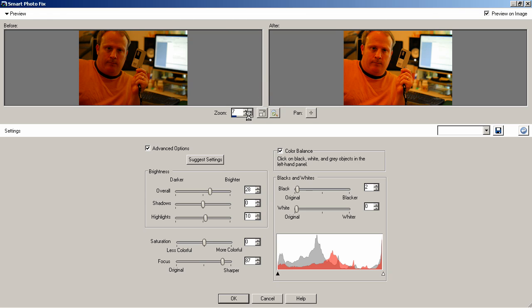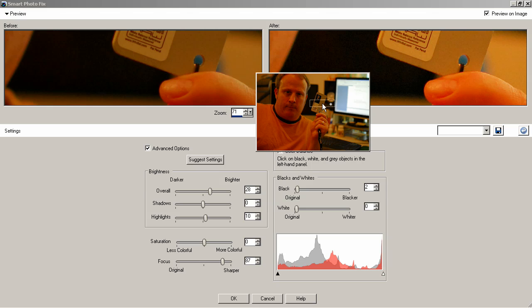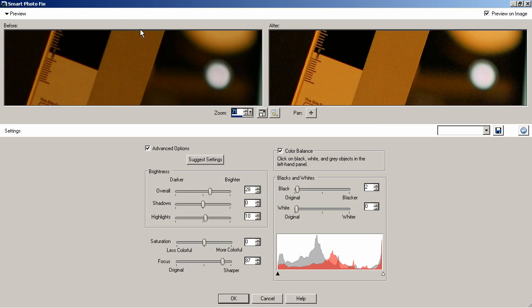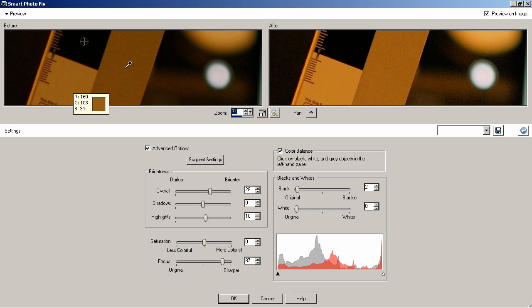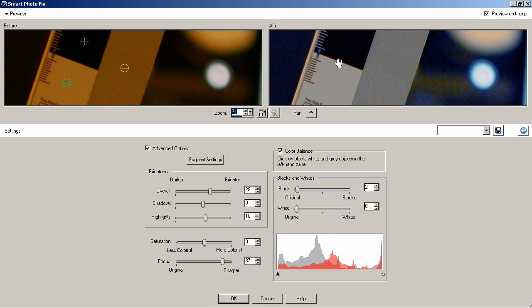Now I'm going to zoom in a little bit, quite a bit actually, and then pan up. Now I can see all three areas. I'm going to click on the black, the white, and the gray so that all three points are identified.